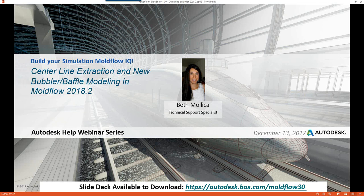Hi everyone, and thanks for joining today's Moldflow webinar. My name is Beth, and today we will be discussing centerline extraction and the new bubbler and baffle modeling available in Moldflow Insight 2018.2. Throughout the presentation, please feel free to ask us questions along the way, and we'll do our best to get them answered for you.